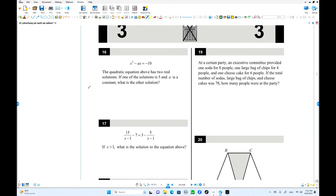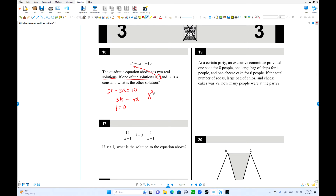The quadratic has two real solutions, but one is already given. a is a constant. Since x = 5 is a solution, substitute it: 25 minus 5a equals negative 10. So 5a equals 35, meaning a = 7. The equation becomes x² minus 7x plus 10 equals 0.